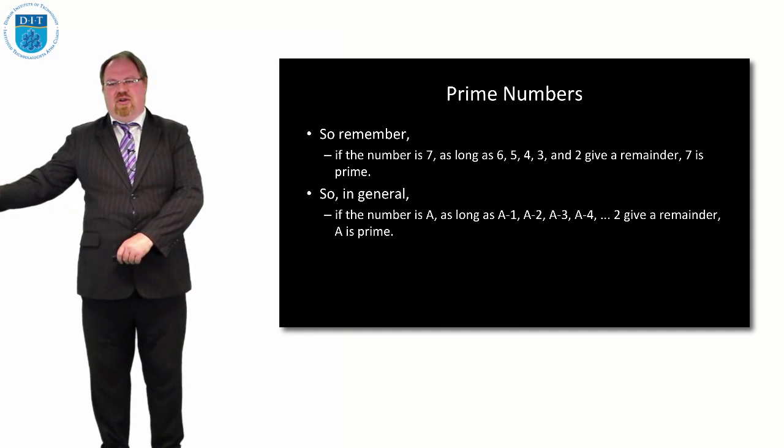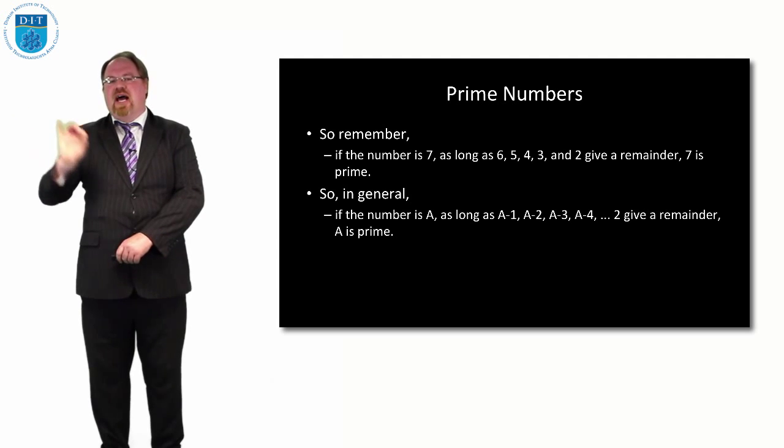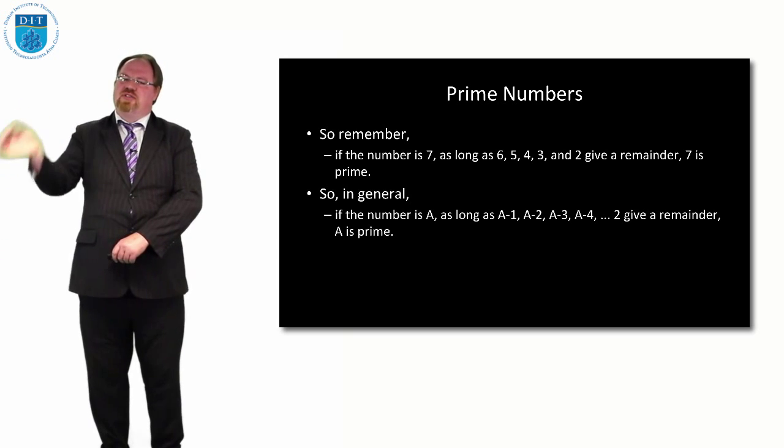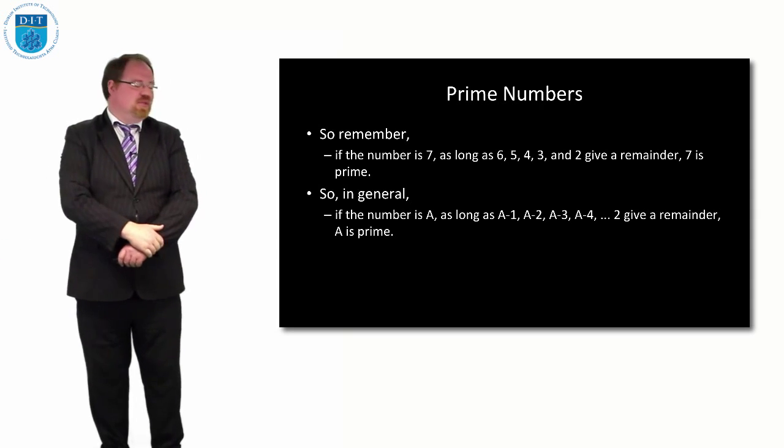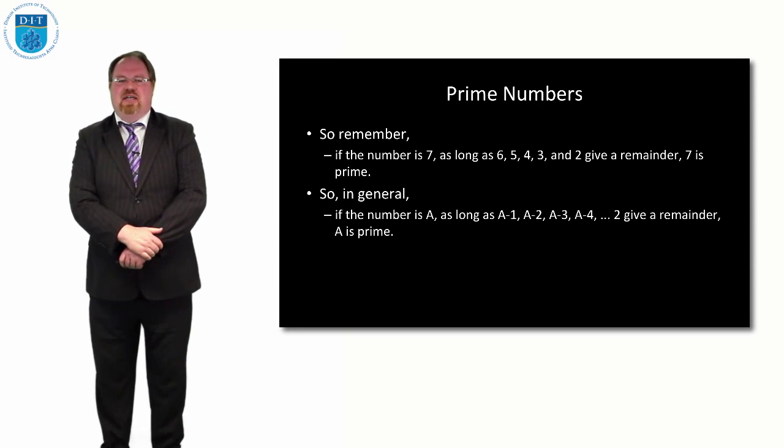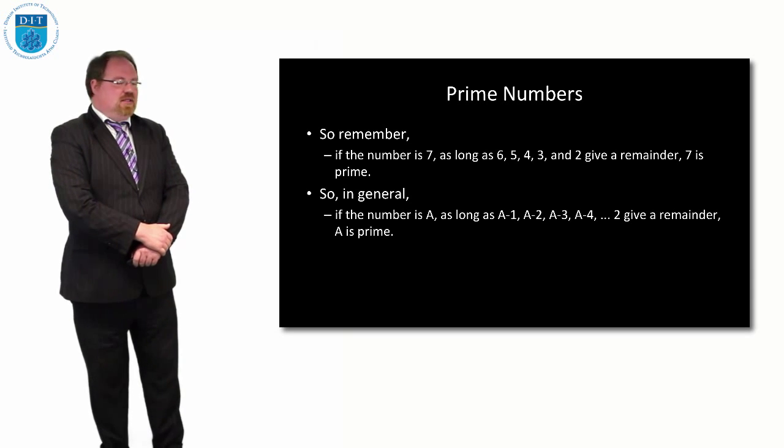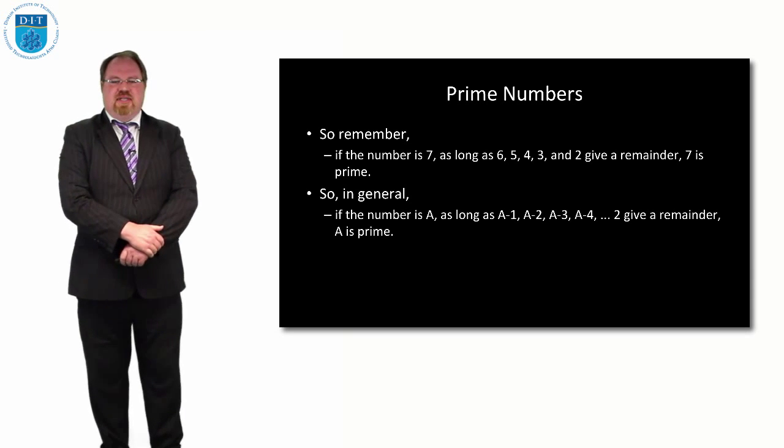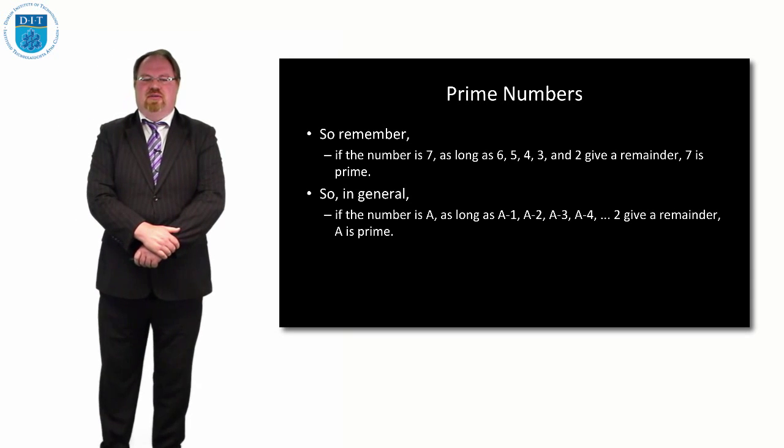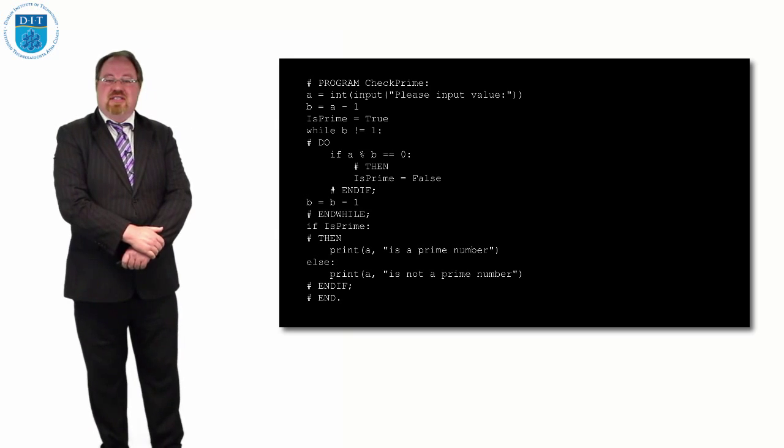Because I go along every number less than it, but greater than 2, and if any of them goes in evenly into it, then we know it's not prime. And that's exactly what I'm saying there, so what does it look like in terms of code?